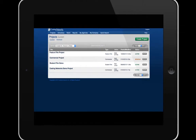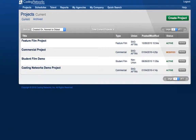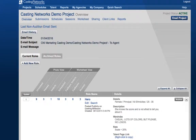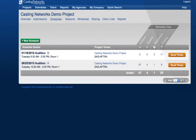First, to get to your schedule, click on the name of your project, and then click Schedules. Then, click on the schedule that you would like to preview and edit.